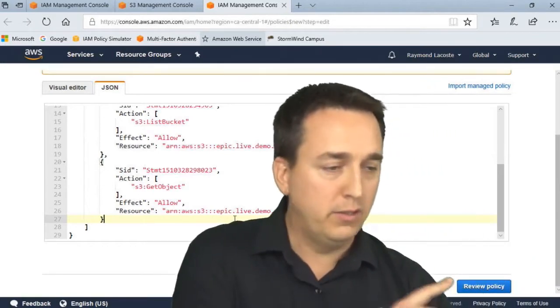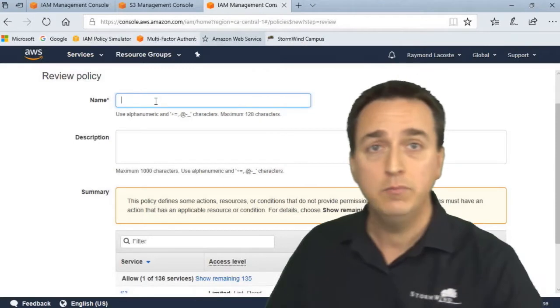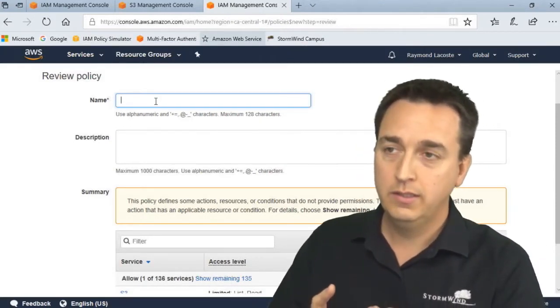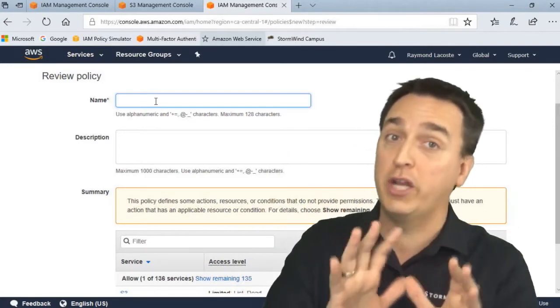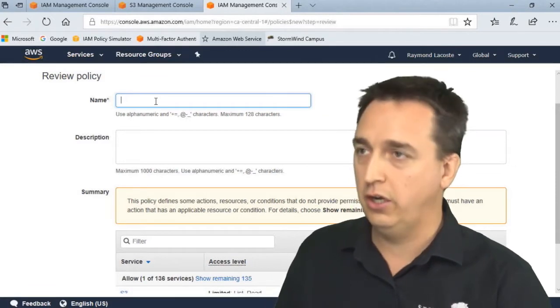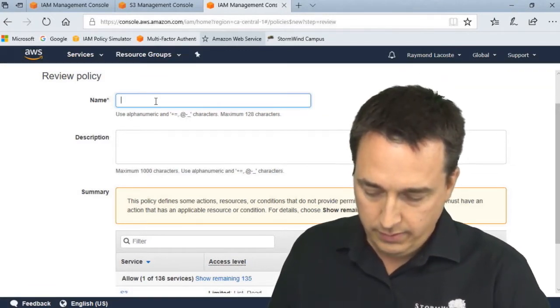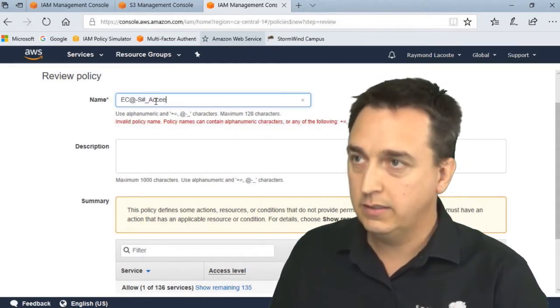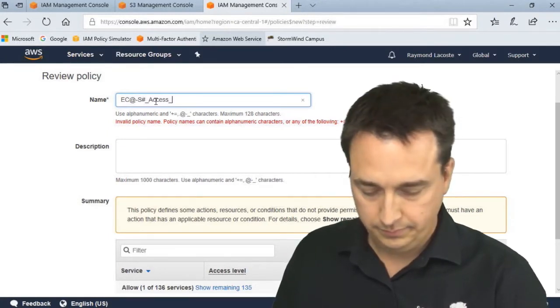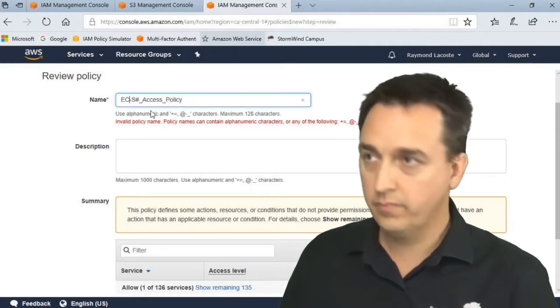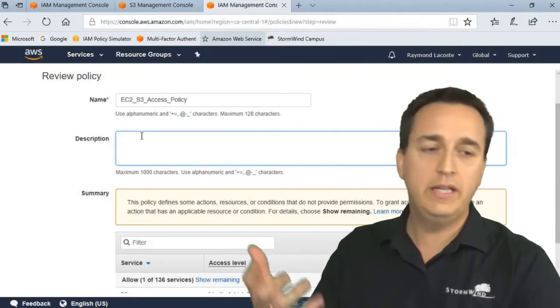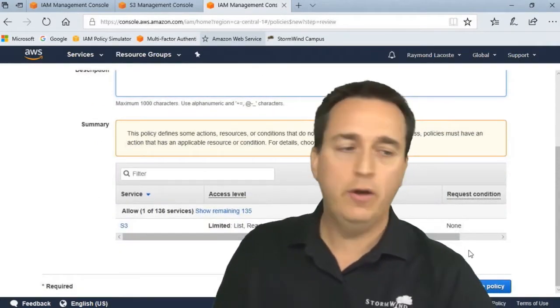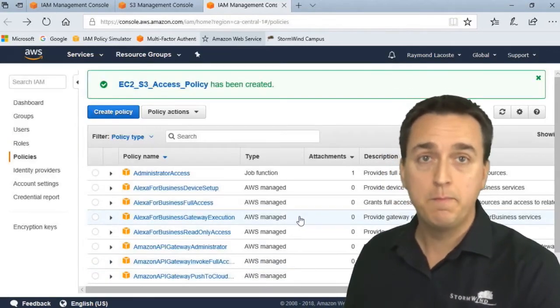Now I'm going to click on Review Policy. I'm going to give the policy a name. So this is just the policy, it's not the role. Remember, we were creating our role and then it asked us what policy, so we clicked Create Policy. Now we're working on the policy. In this case, we're just going to call this our EC2-S3-Access-Policy. Then we'd give it a description. Let's click Create Policy, and now our policy has been created.